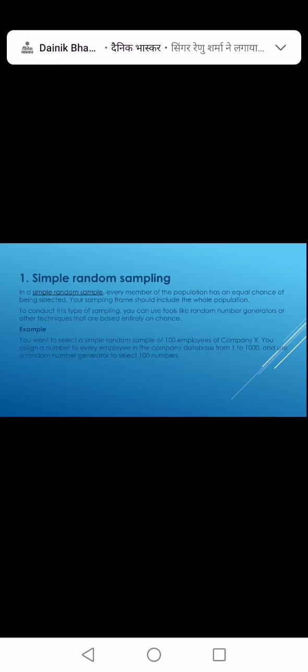The first part is simple random sampling. In simple random sampling, every member of the population has an equal chance of being selected. For example, if you have a company with 100 employees, you assign each employee a number from 1 to 100.